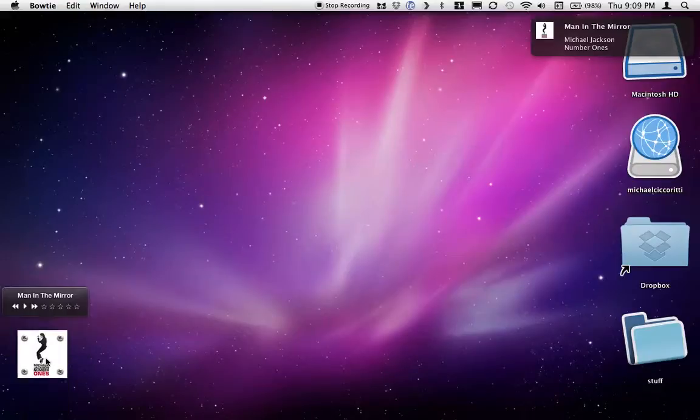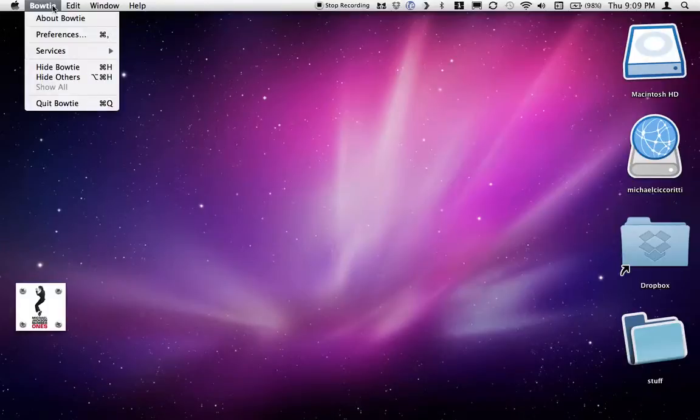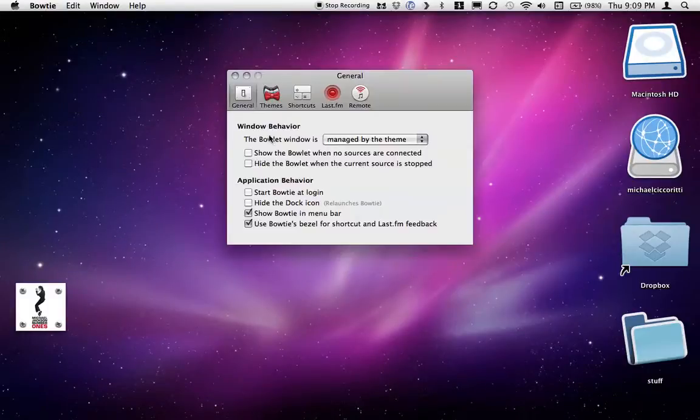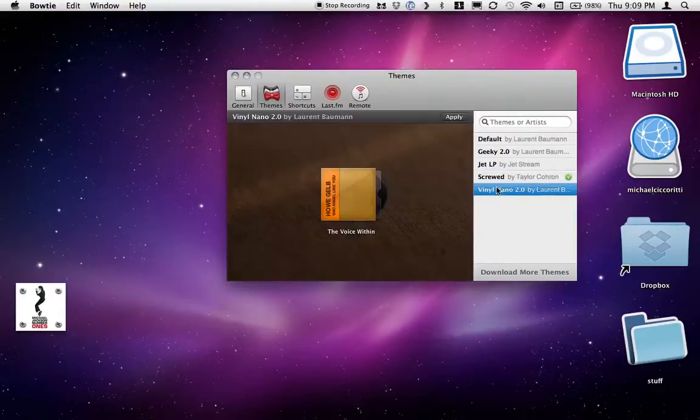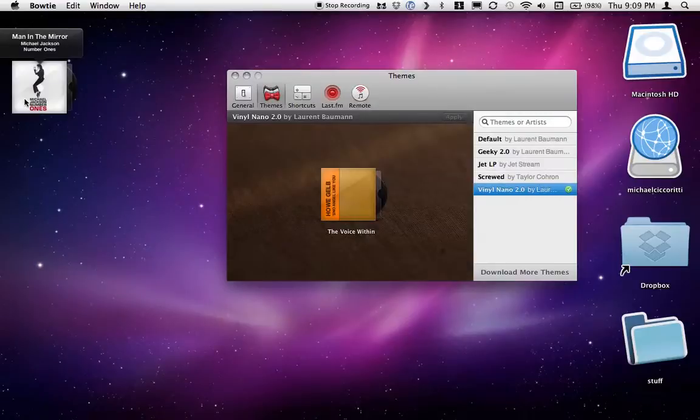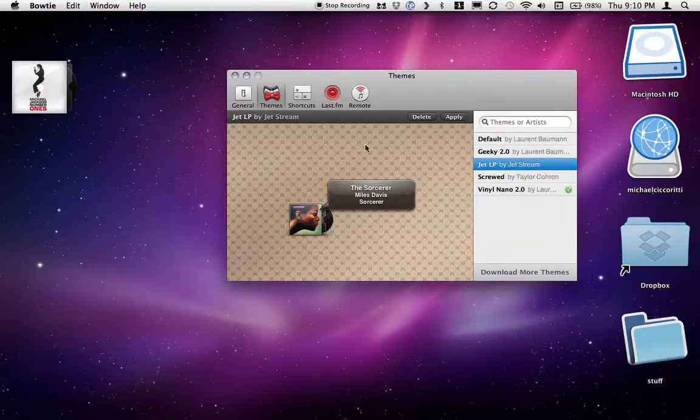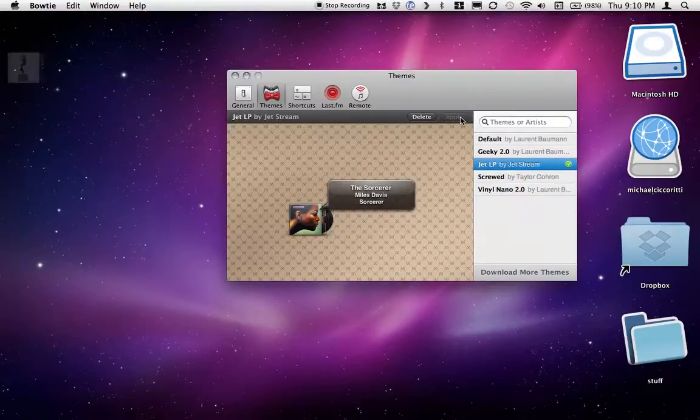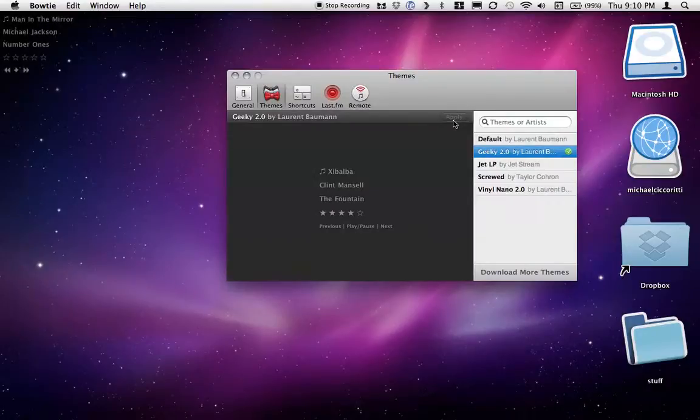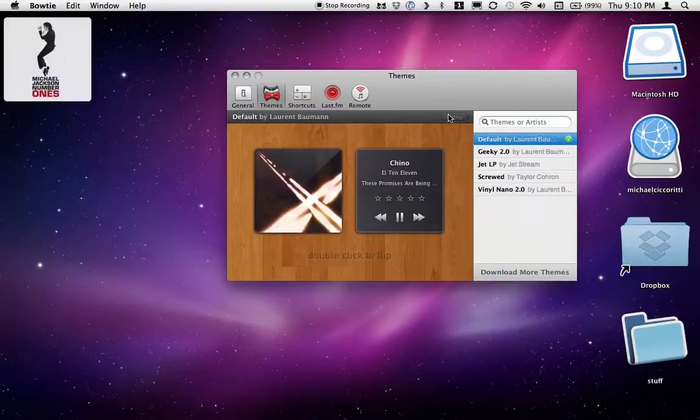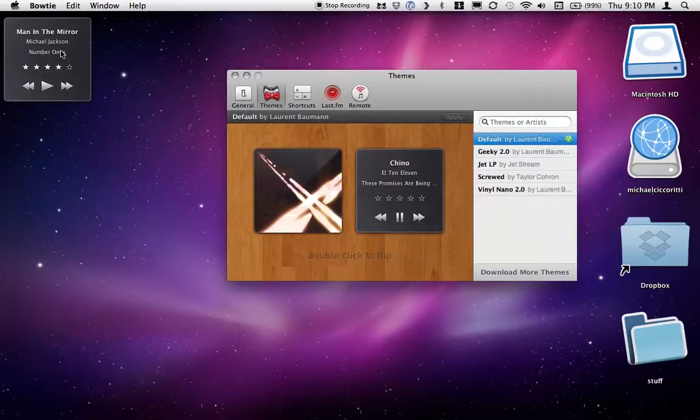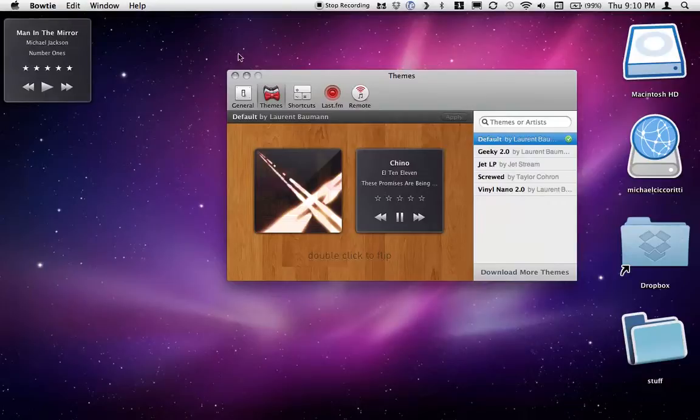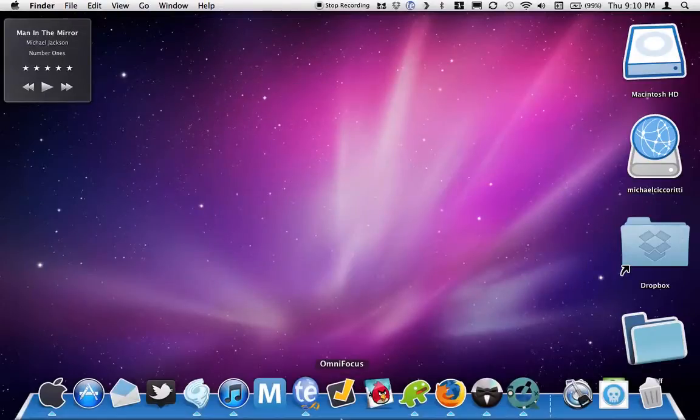And there's also different themes, so that one's the Screwed theme. If I go into the settings here, you can use Actime. Looks like that. Choose this one. That one, Simple Plain Text. And that one, just Artwork Normal. Click, rate it. That's it. Yeah, that's Bowtie.